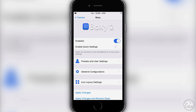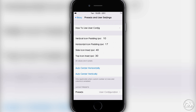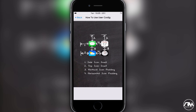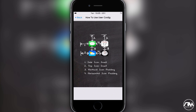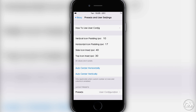Within the Boxy 2 settings, you have the enable toggle and the enable quick settings toggle. The next section is presets and user settings — this is where it gets interesting. You have vertical icon padding, horizontal icon padding, side icon inset, and top icon inset. When I first used this tweak I had no idea what those meant, but at the top there's a 'how to use user config' option that shows an image explaining each setting — one is side icon inset, two is top icon inset, and so on.